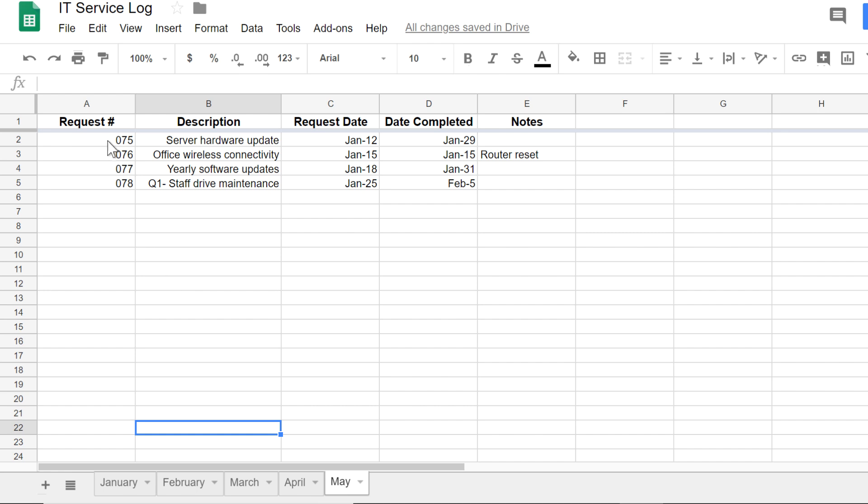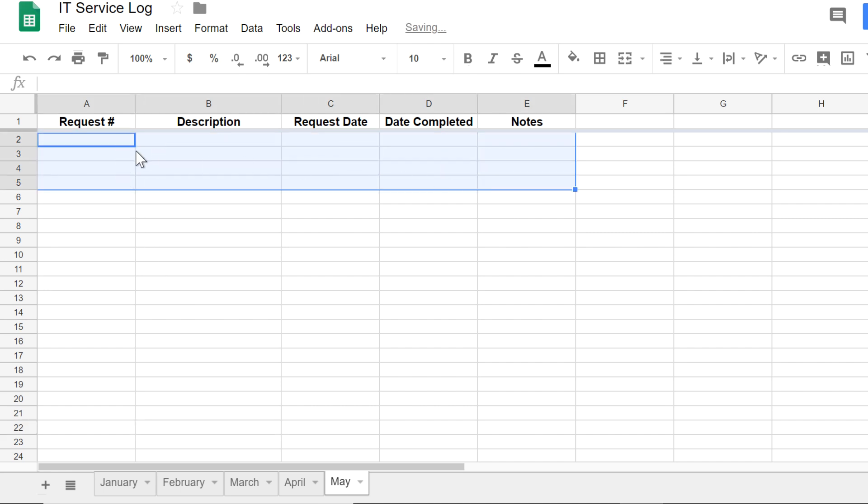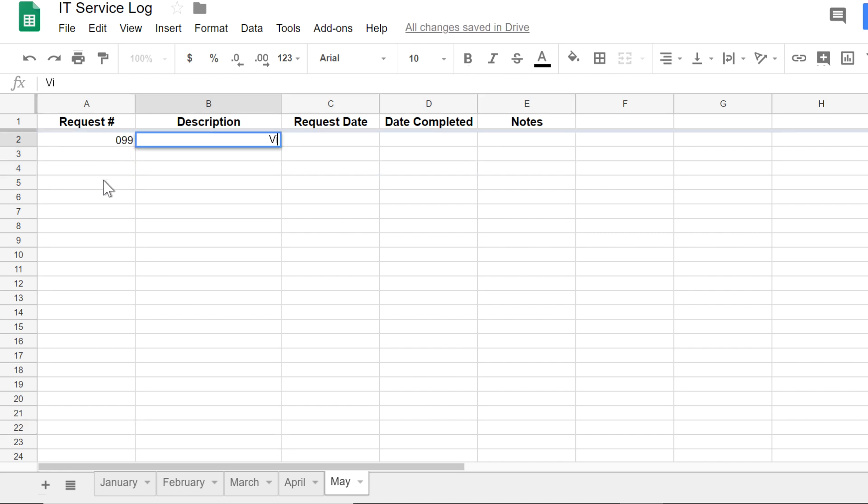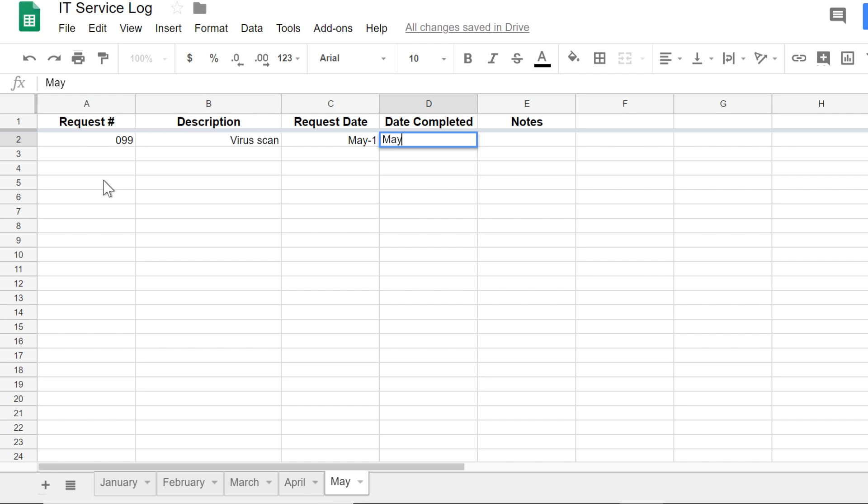Now I can erase the entries copied from January and enter the new information for May, without having to start from scratch. Perfect! Now all of my data is right where I need it to be. Knowing how to manage multiple spreadsheets can help make the information you enter more organized and easier to find.